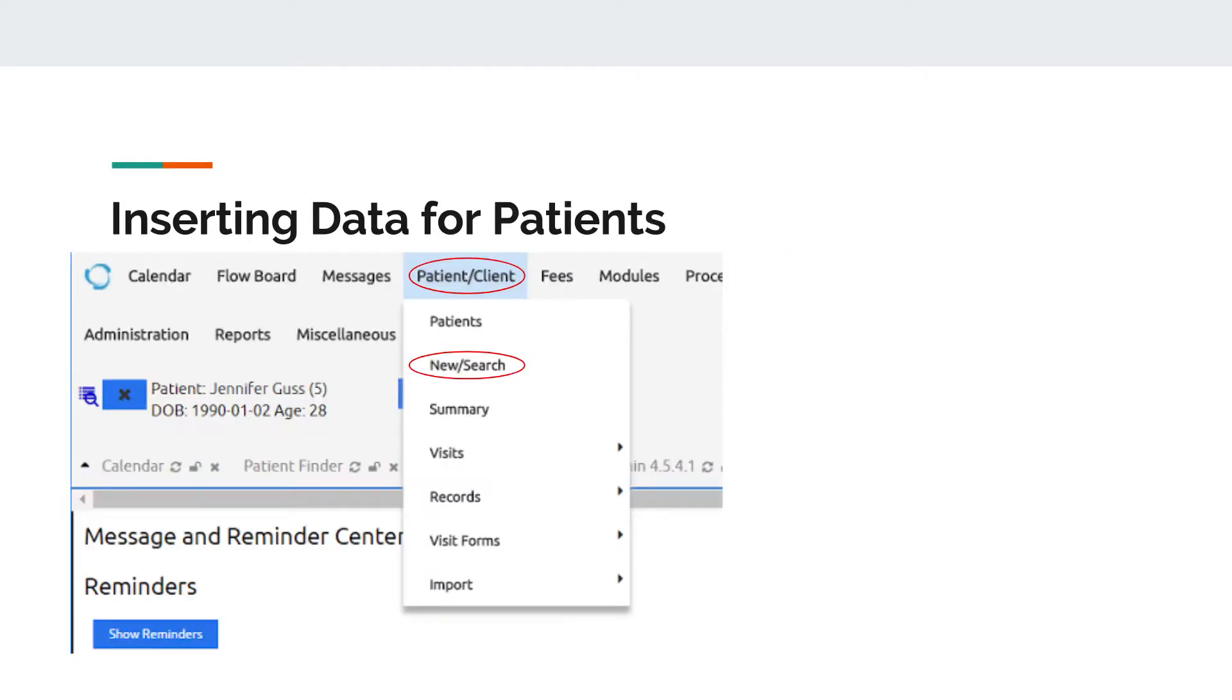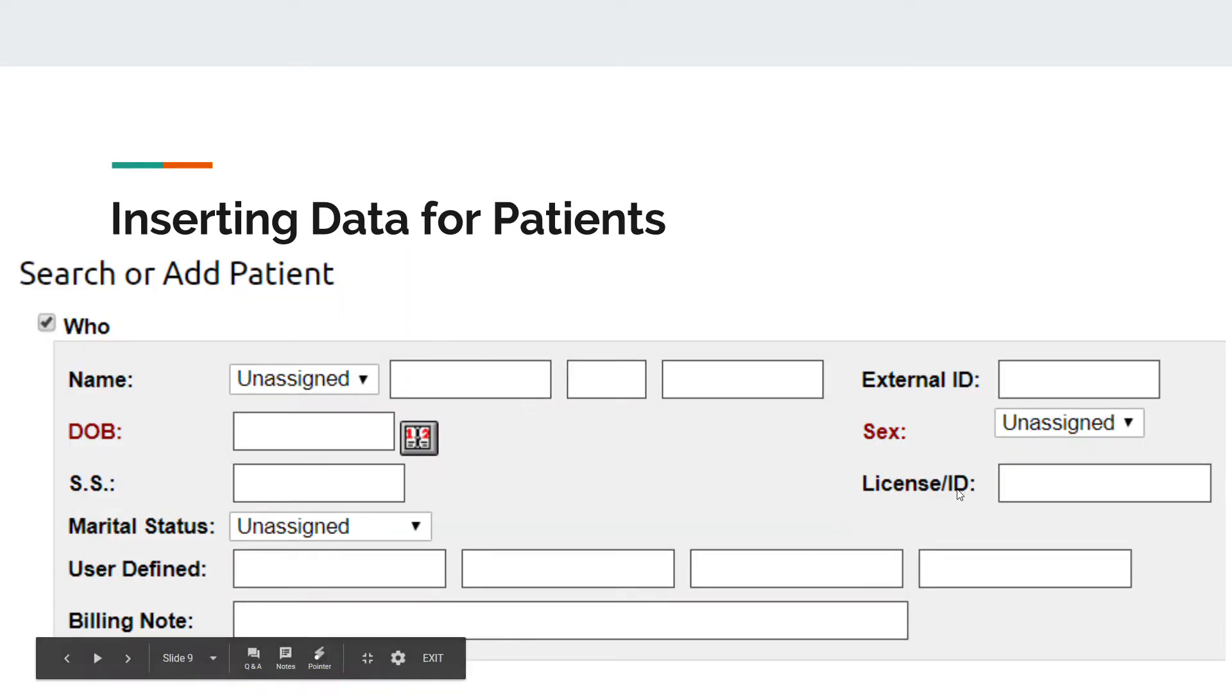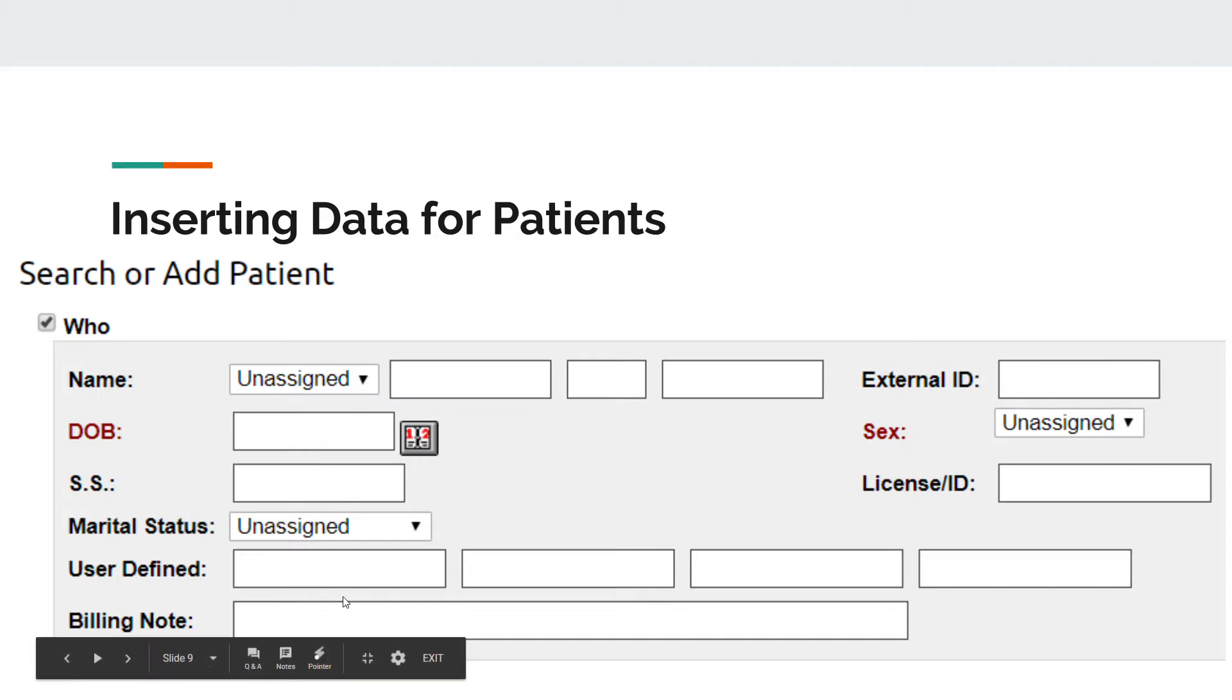Now that you have OpenEMR open, you need to insert data for the patients. On the toolbar, go to Patient/Client and click on New/Search. This page will appear and you can fill it out as you want. Select Mr., Mrs., Doctor, etc., then put in their name, ID, social security number, date of birth, billing codes, etc.